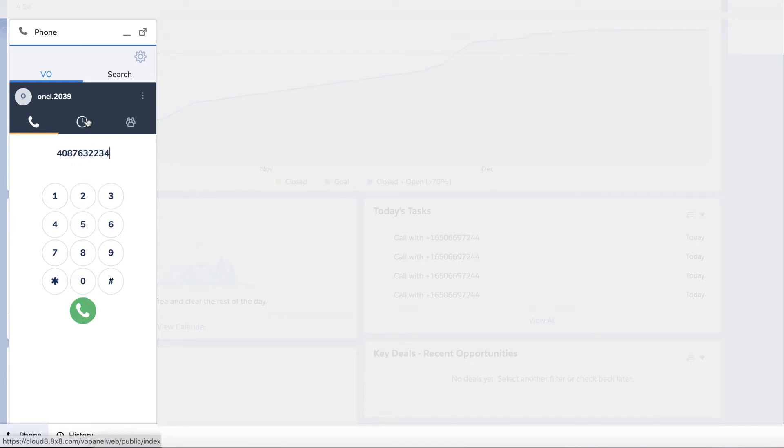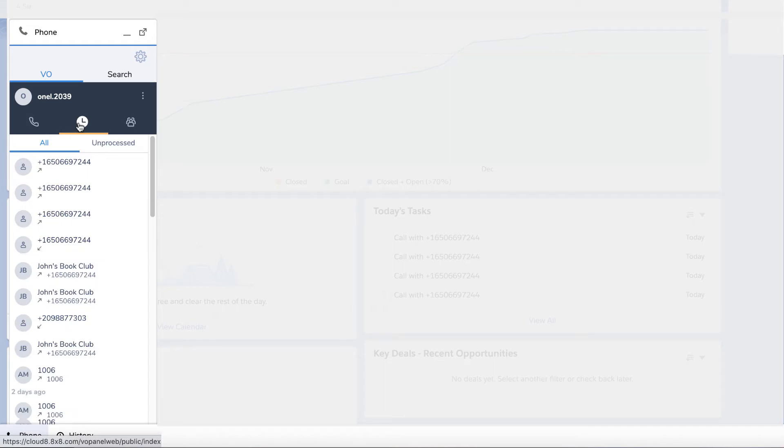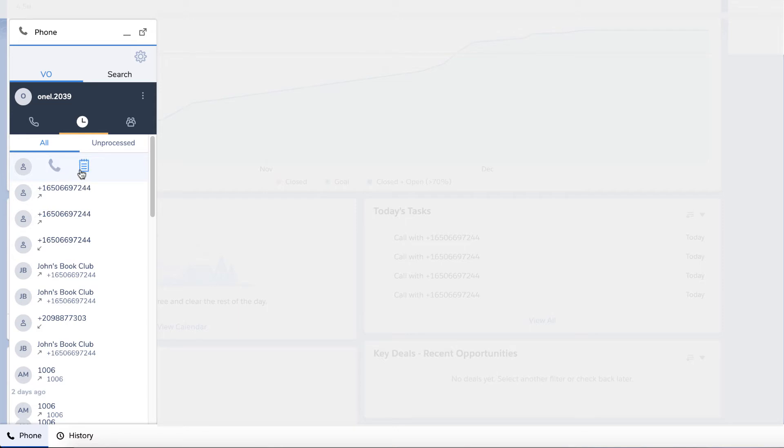The call history tab shows all of your recent call activity. You can hover over the caller ID to either call the contact or view the call log of that specific call.